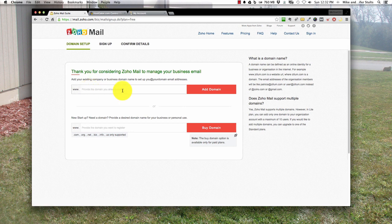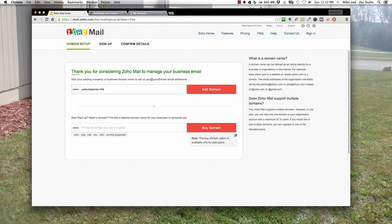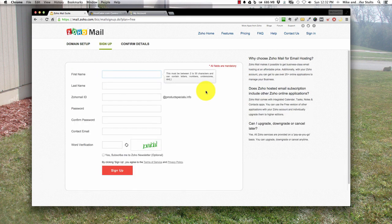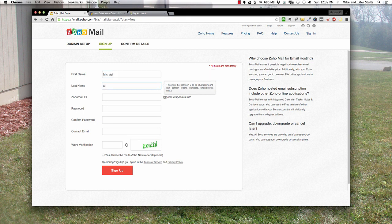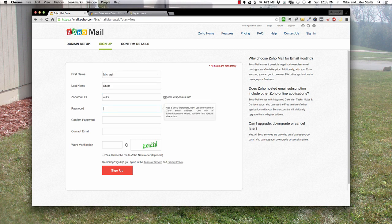First you'll come to this box. It says add your domain, so we're going to pick this domain, productspecial.info. Hit add domain. First name Michael, last name Stoltz. Now this is where you create your main email account. This is going to be your super admin user to administer the whole mail account. I'm going to make it Mike.